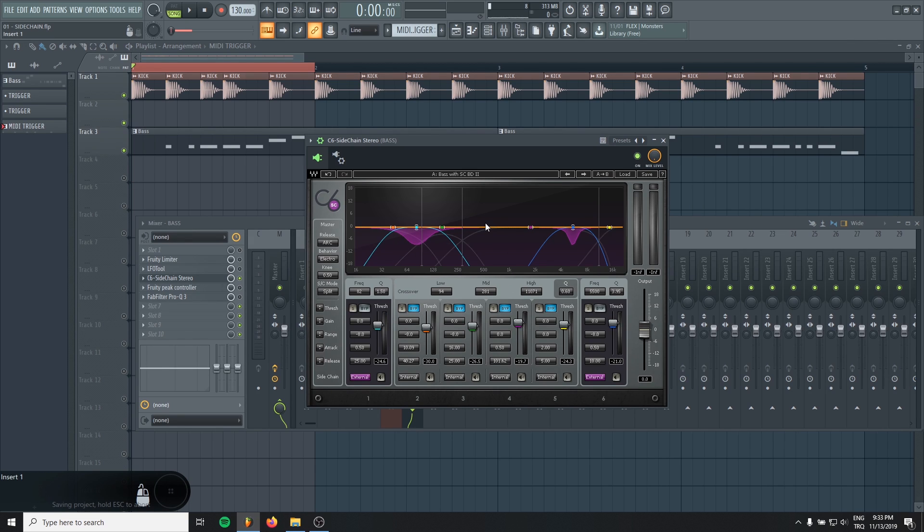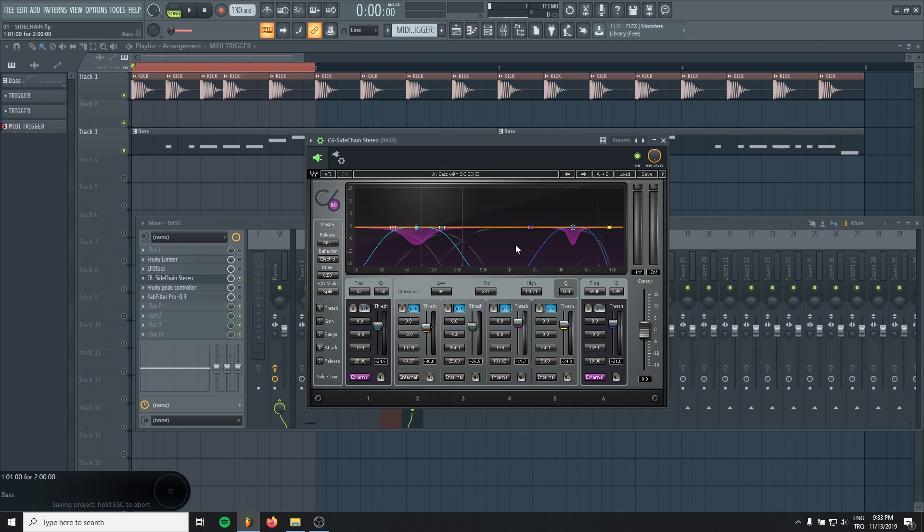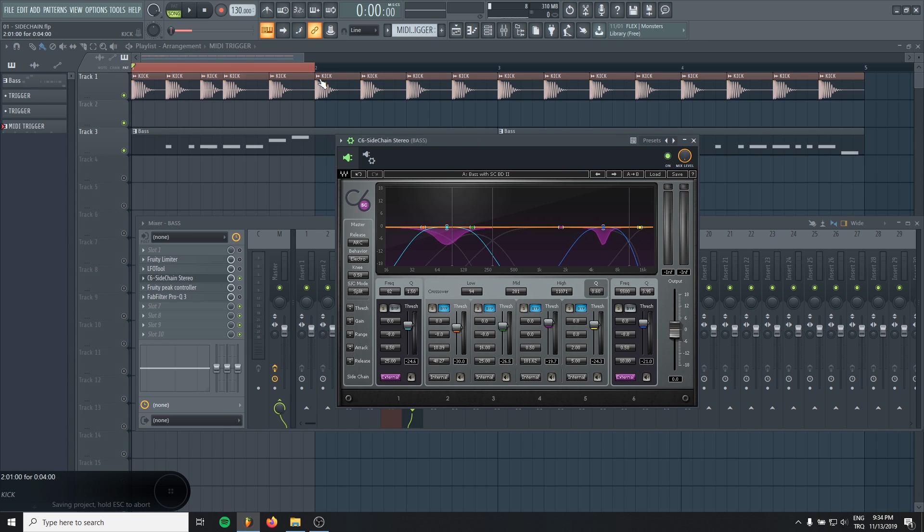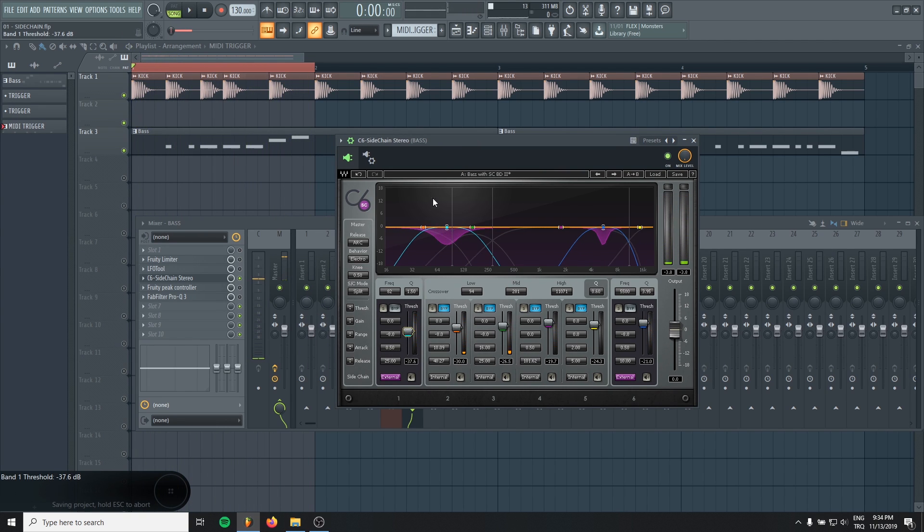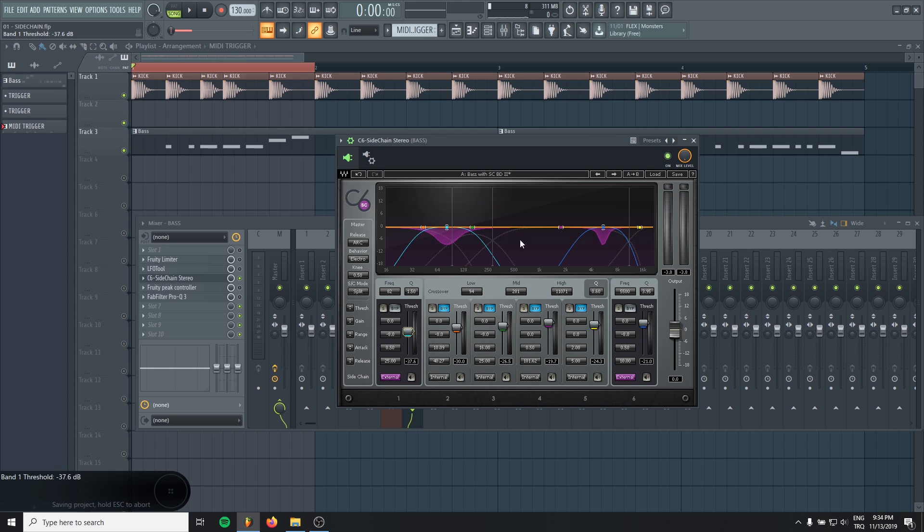But this is multiband compression, multiband sidechain compression. That's why you can determine how much compression is going on in the low end or in the high end. And it really helps. For example, I want my bass to be ducked too much, but I don't want my highs to get touched. And I can just do it like this.